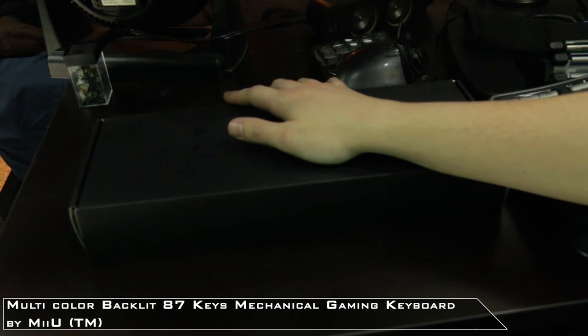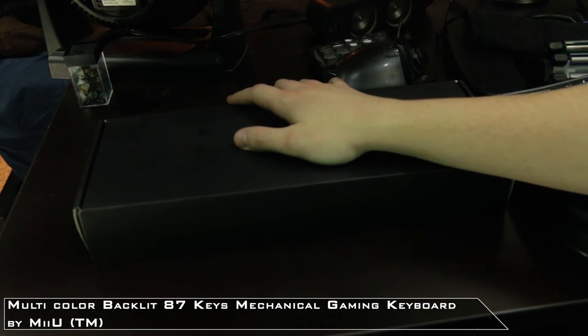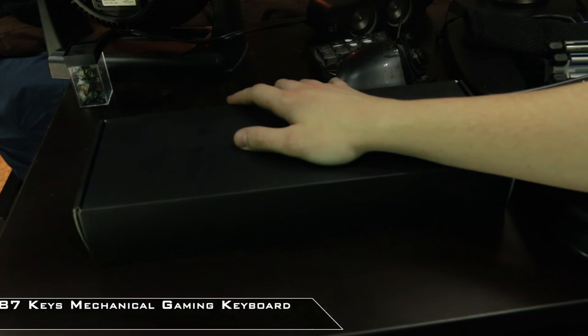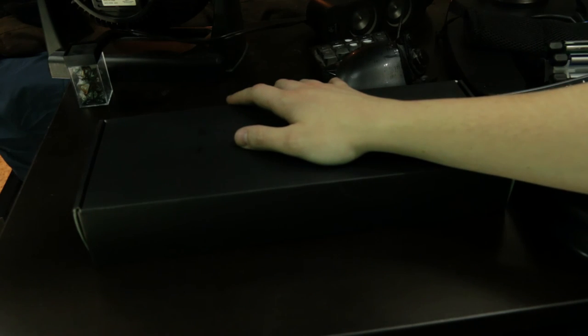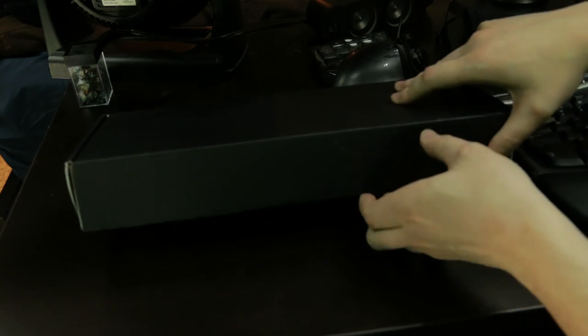We're going to unbox something. This is what I believe to be a MiiU mechanical gaming keyboard. I believe, but as you see I haven't unboxed it, so let's do that.